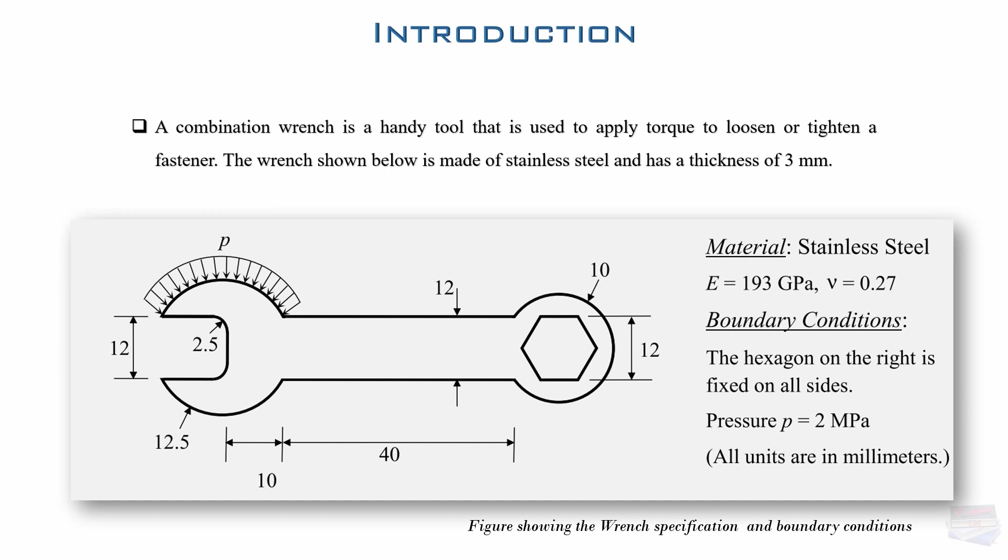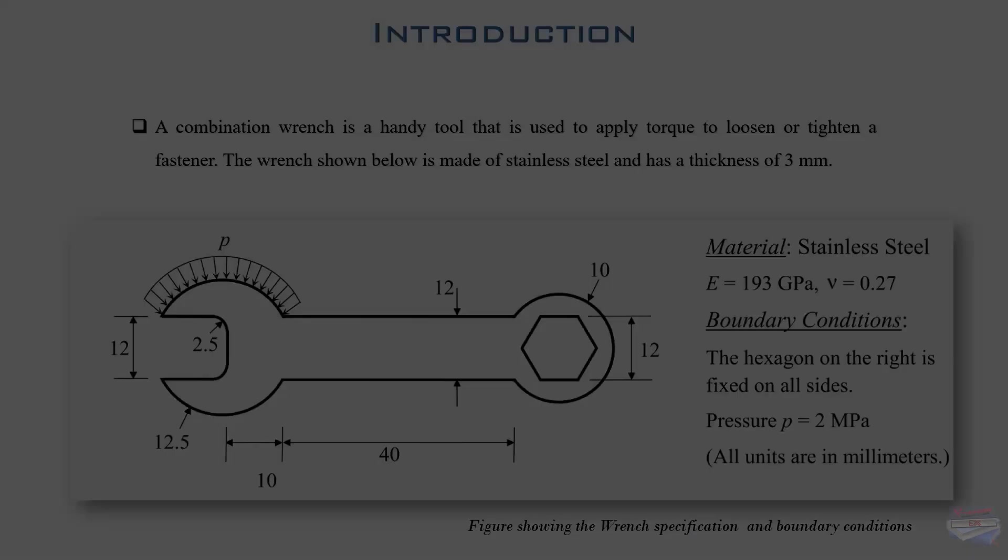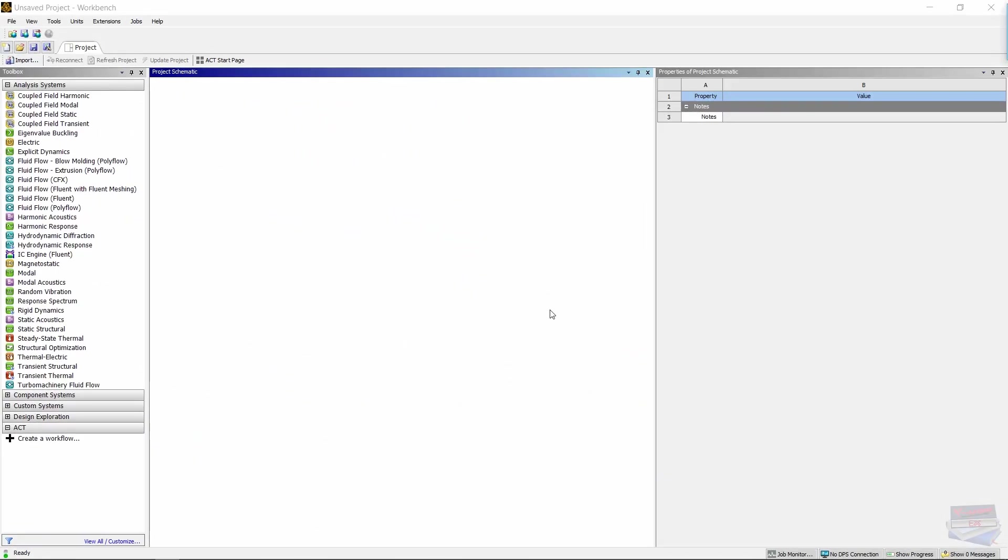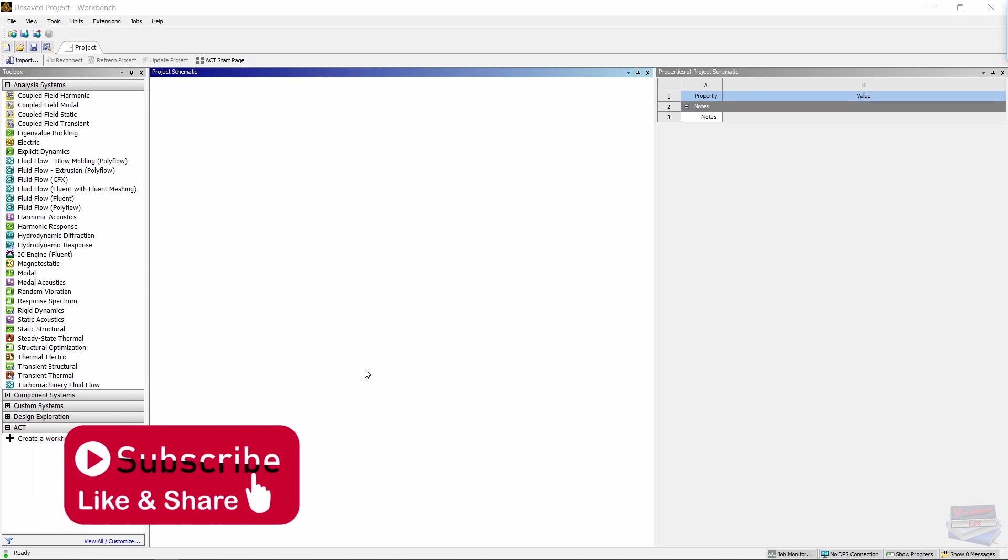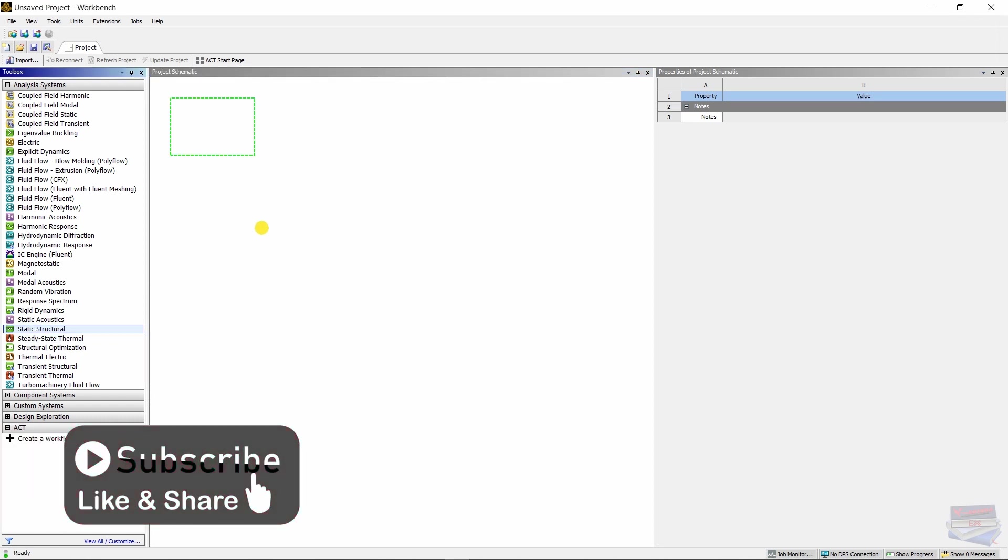You can get the geometry from the link in the description. Let's go to ANSYS Workbench and conduct this 2D finite element analysis. Let's begin by dragging a static structural into our project schematic.